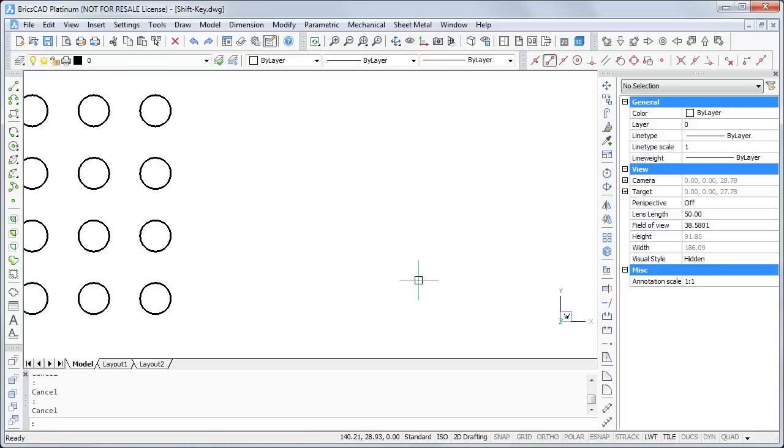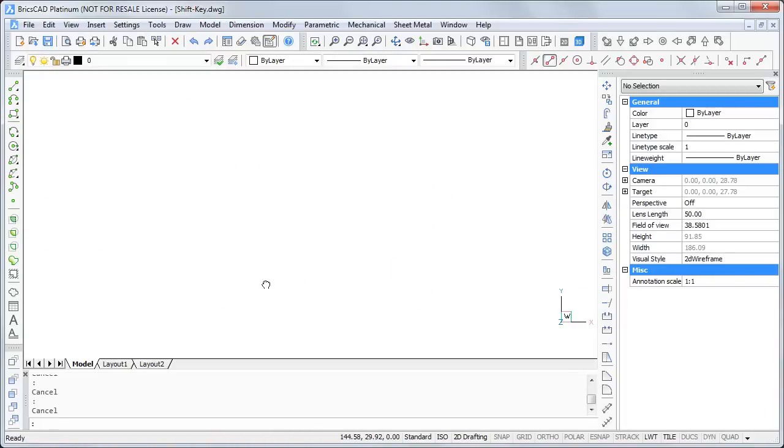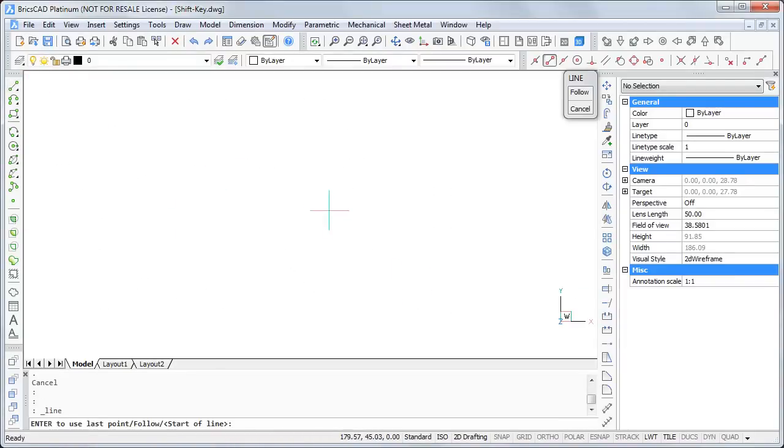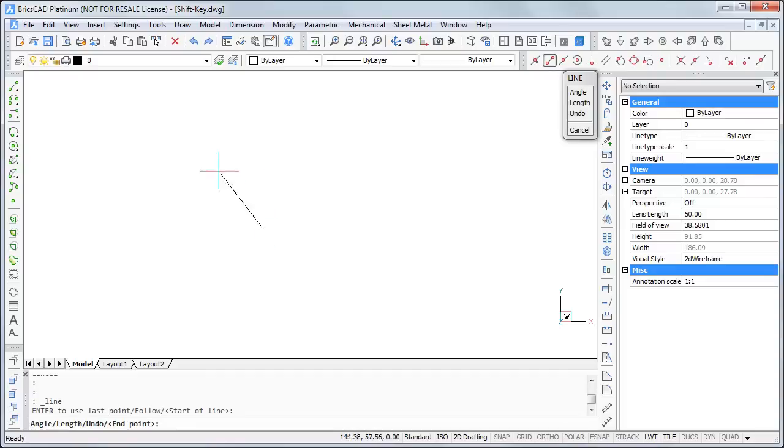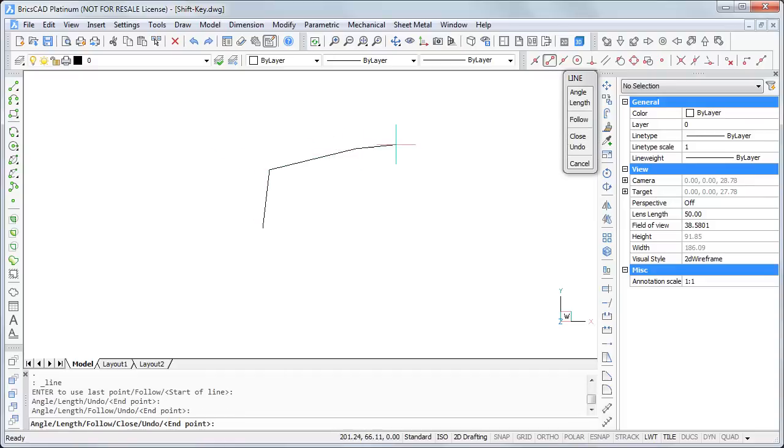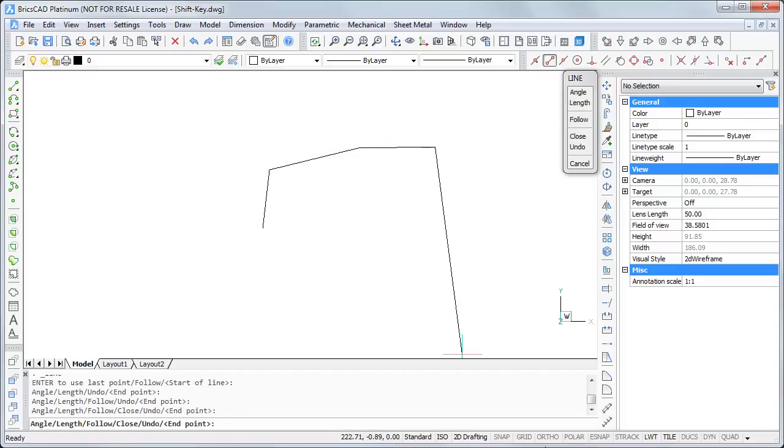The next secret is when you draw a line. You sometimes need the ortho mode or the free draw mode. So you have to click on the ortho command in the status bar or press the F8 key.